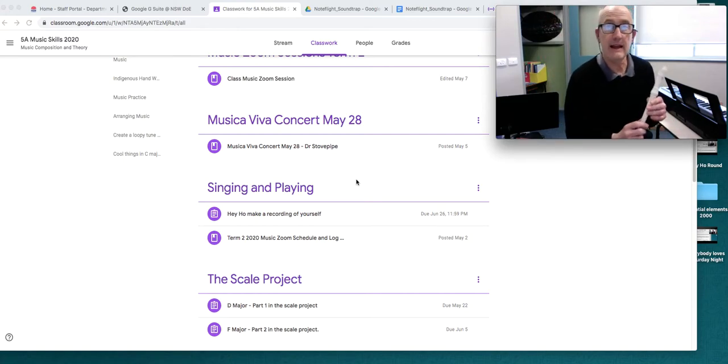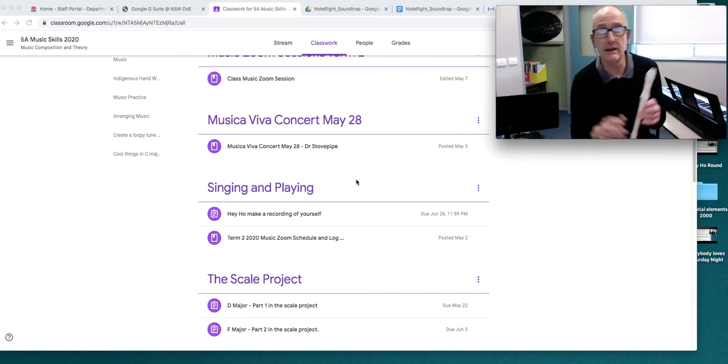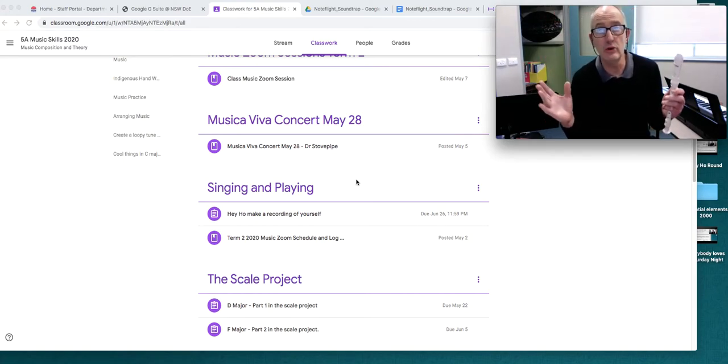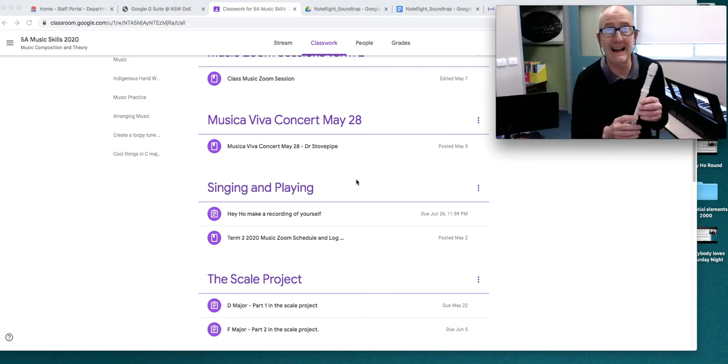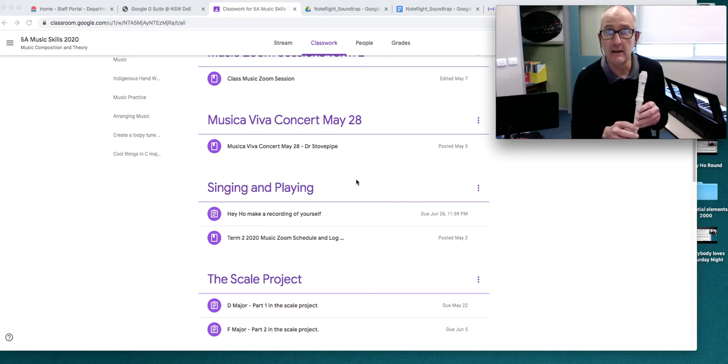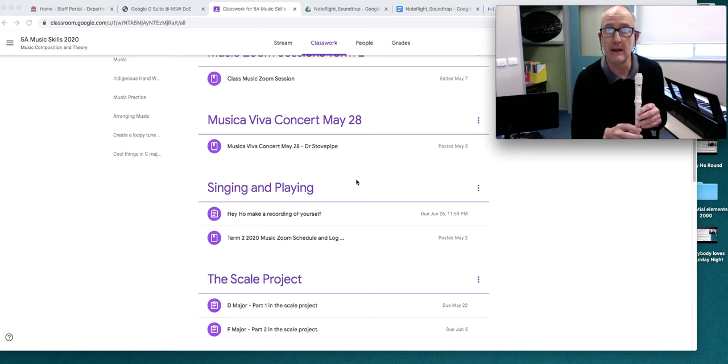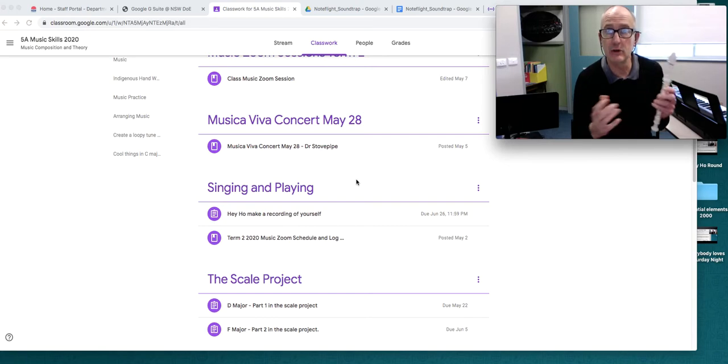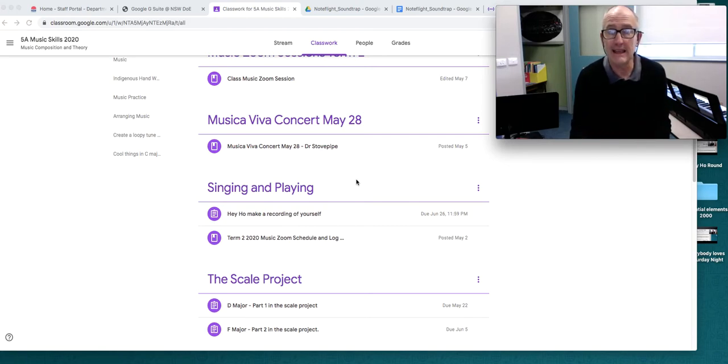Hi, Year 5. It's time to do a little bit of work on the end of year assessment, performance assessment, which is about playing and recording your Hey Ho.